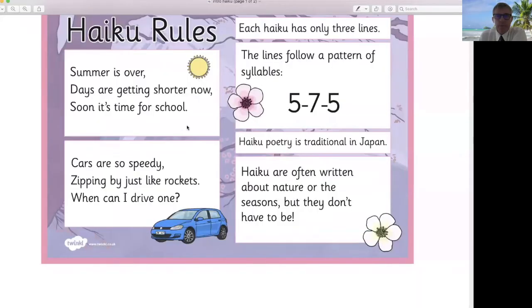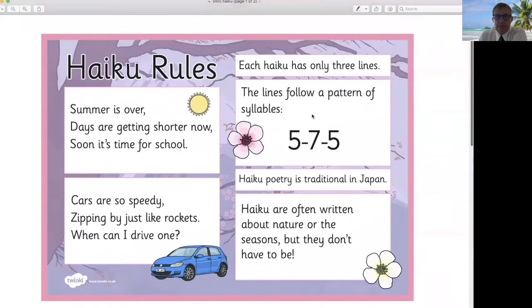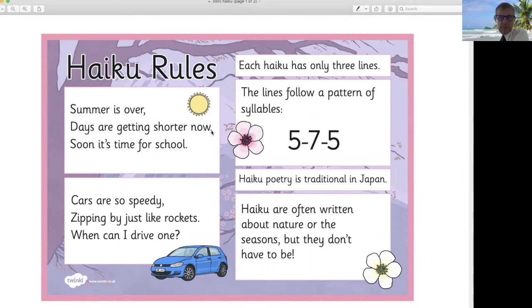So let's have a look at the work you're going to do. Remember what a haiku was? Three lines — five syllables, seven syllables, five syllables. Let's share the screen. So here it is: five syllables, seven syllables, five syllables. Here's an example: 'Summer is over. Days are getting shorter now. Soon it's time for school.' Five syllables — okay?